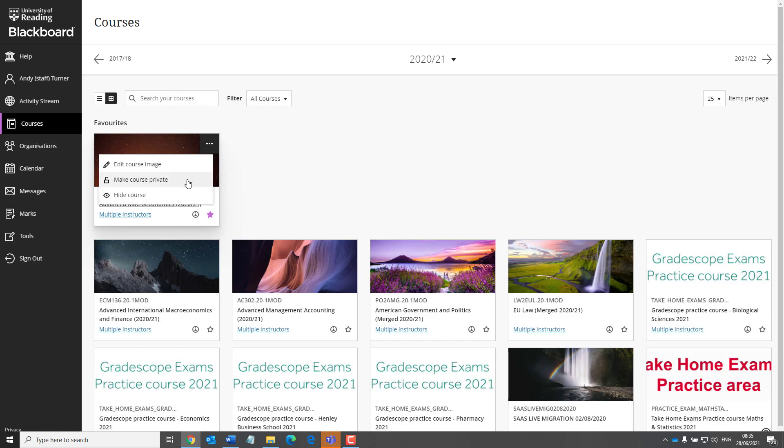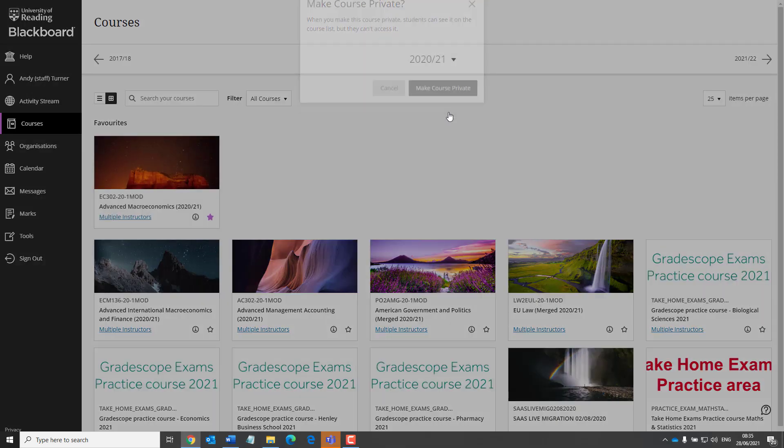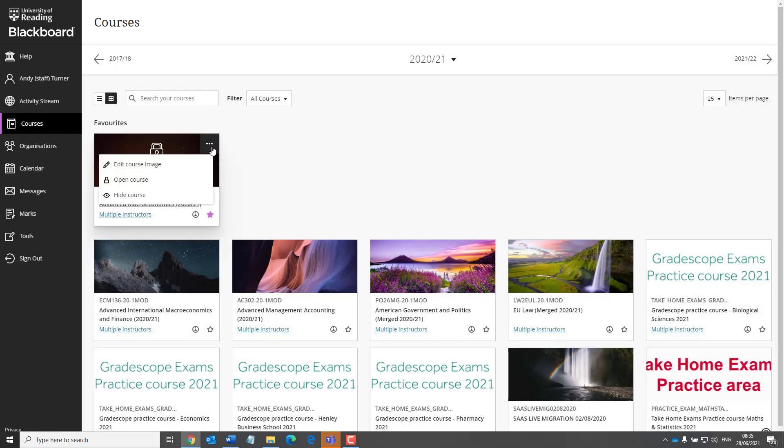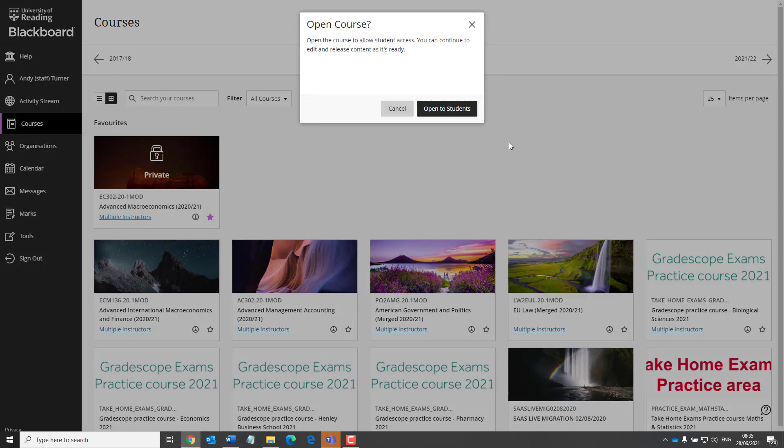And you can also make a course private. That's the terminology used on this page for making a course unavailable. And of course, from the same settings, you can then open the course up so that it is available to students.